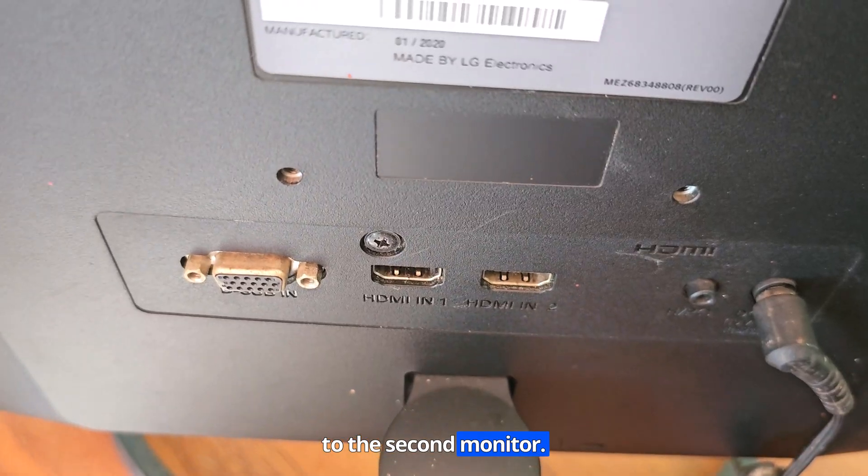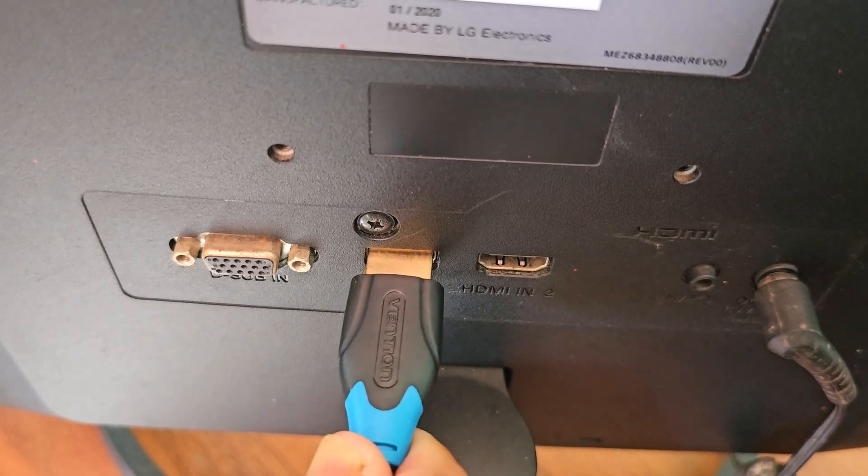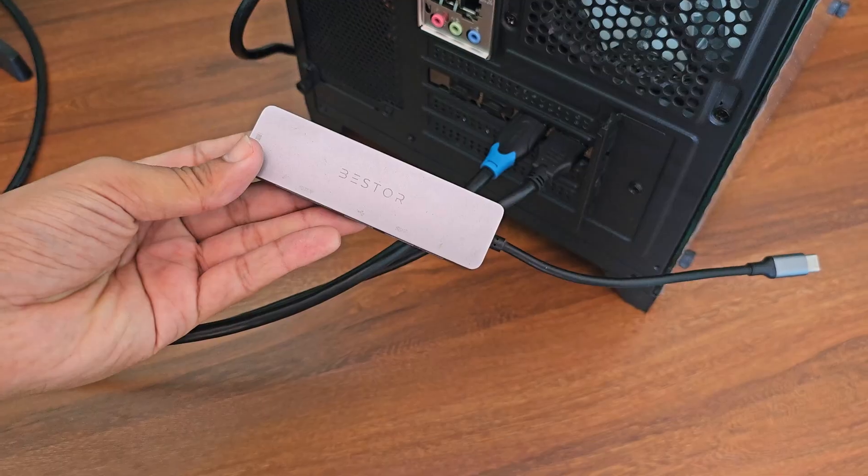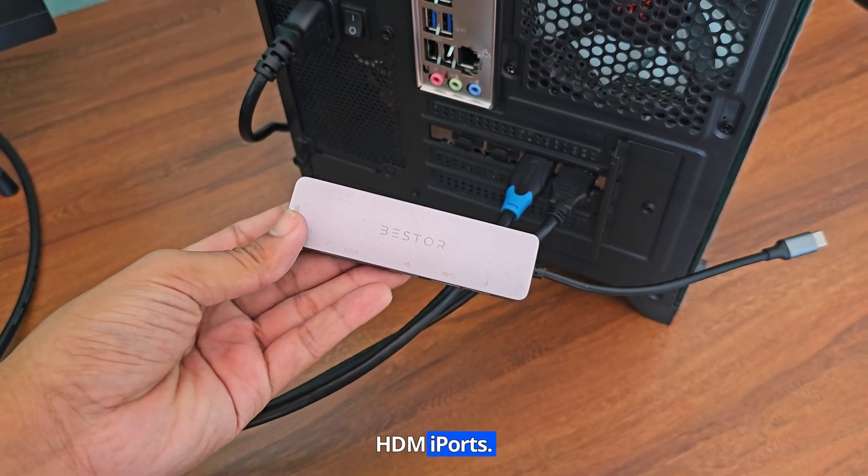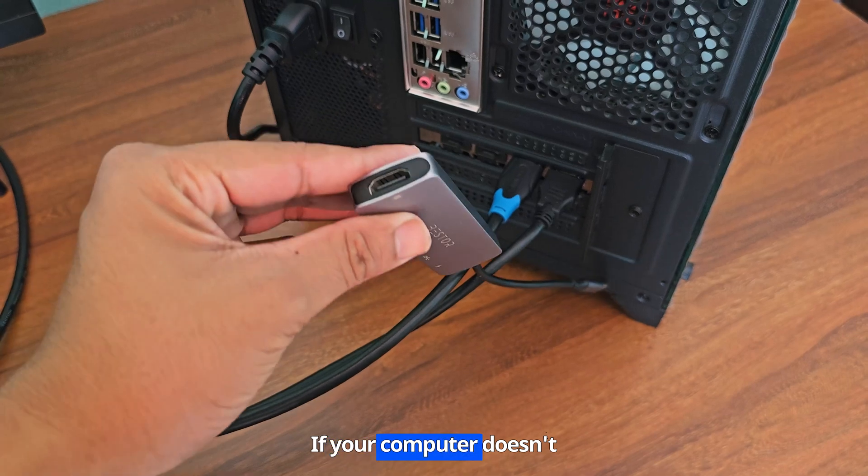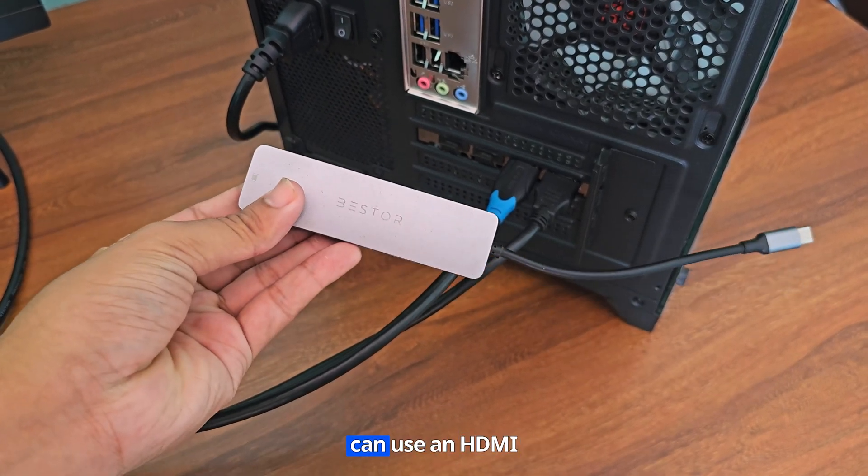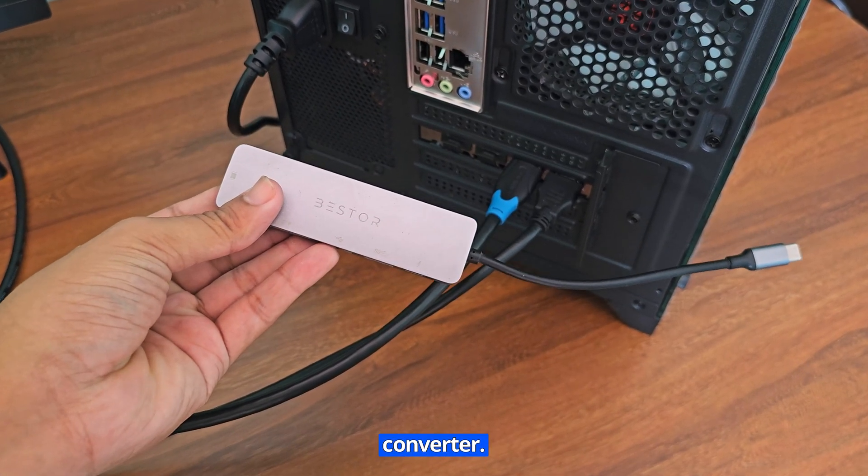My computer has two HDMI ports. If your computer doesn't have two HDMI ports, you can use an HDMI converter.